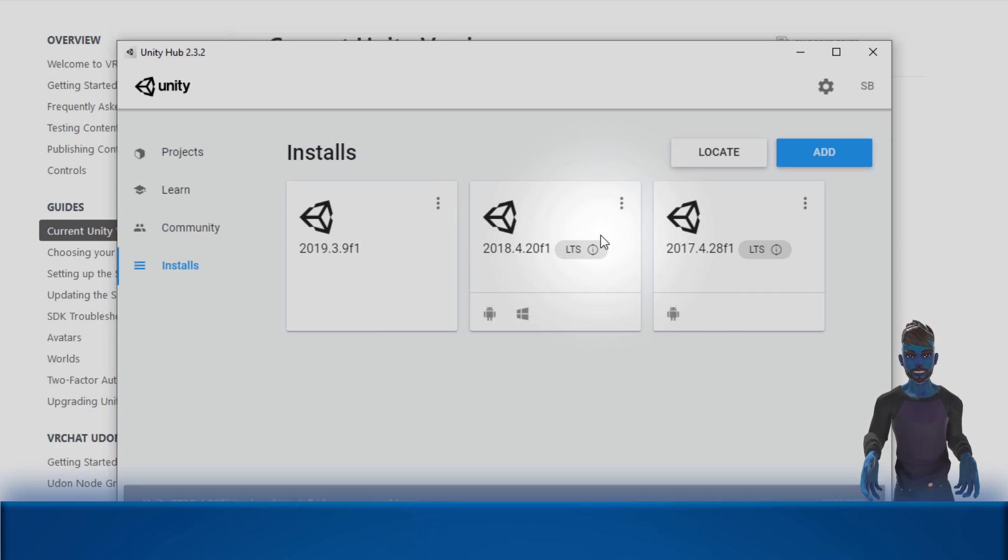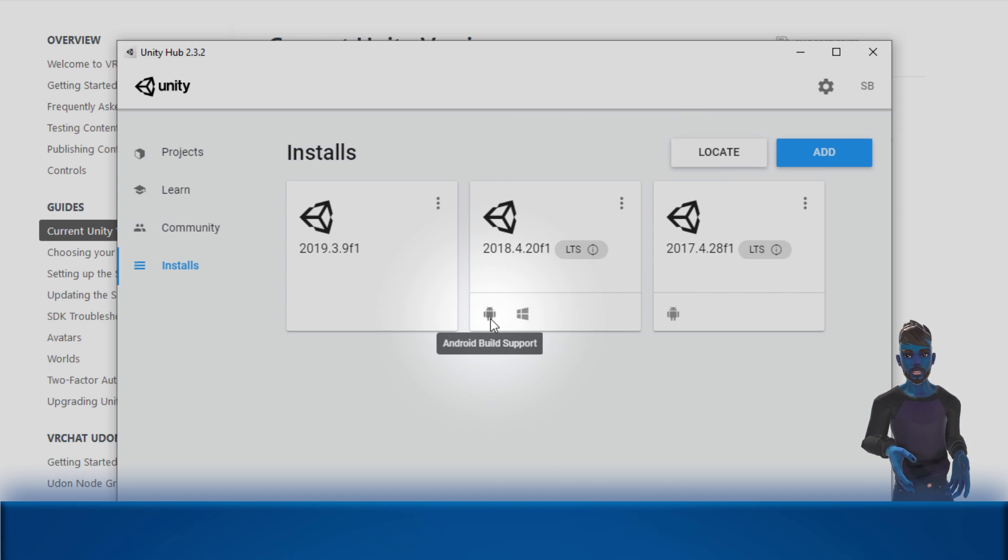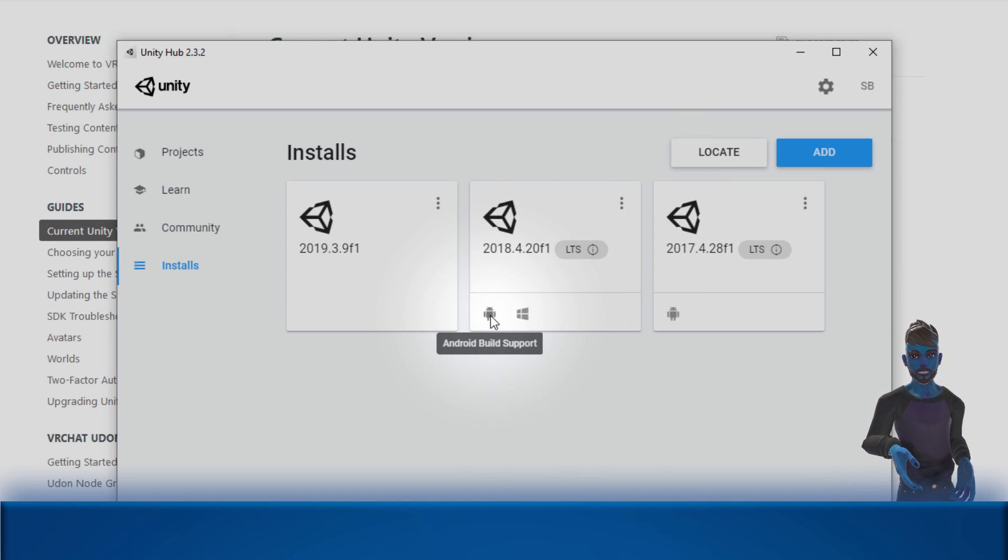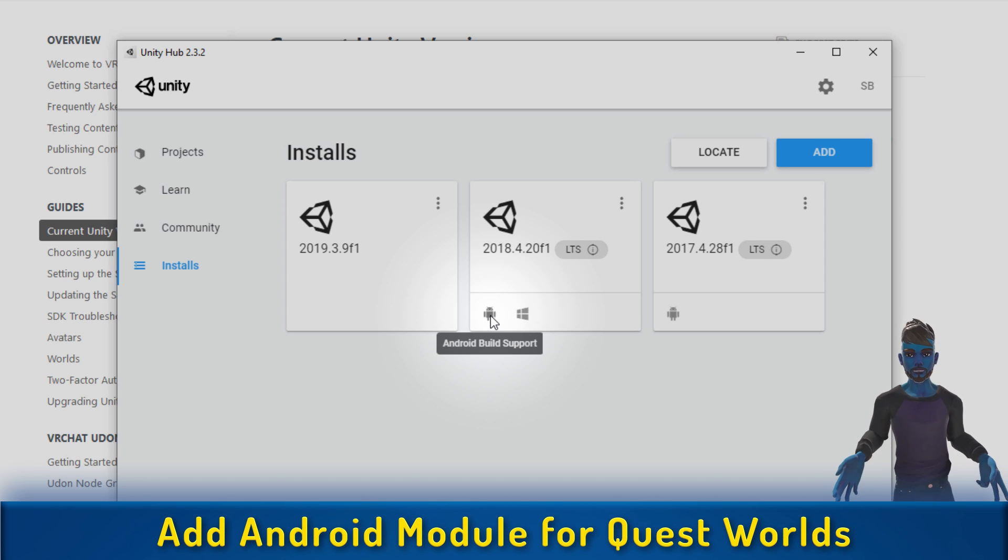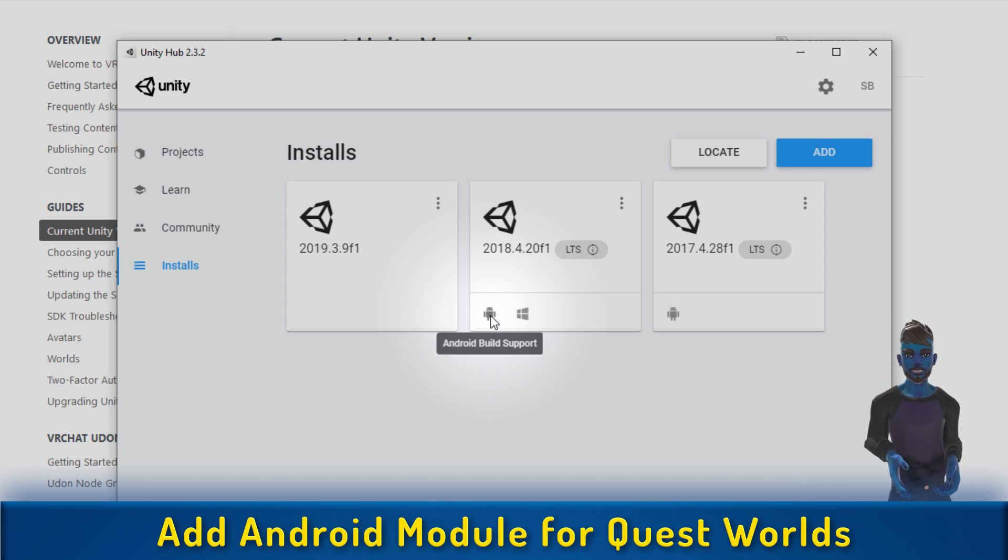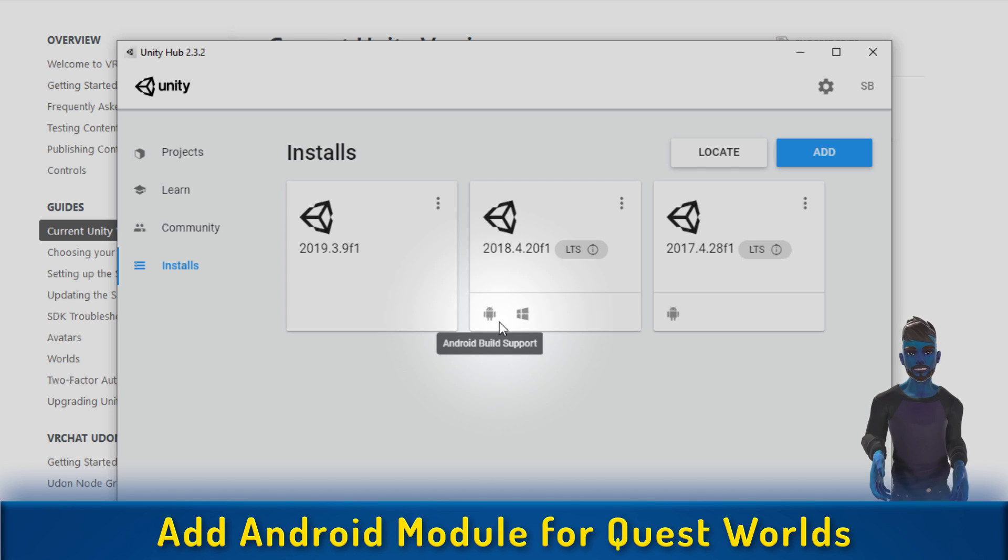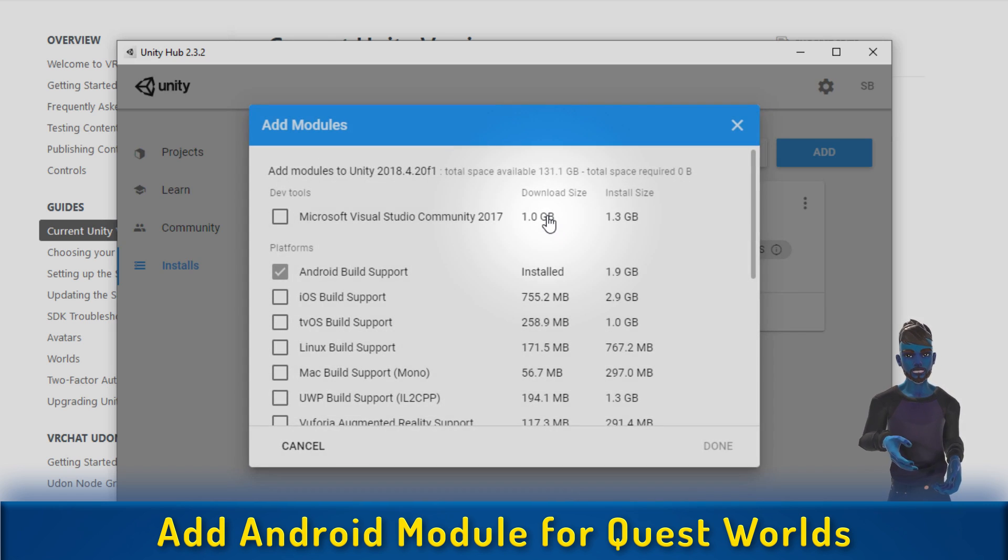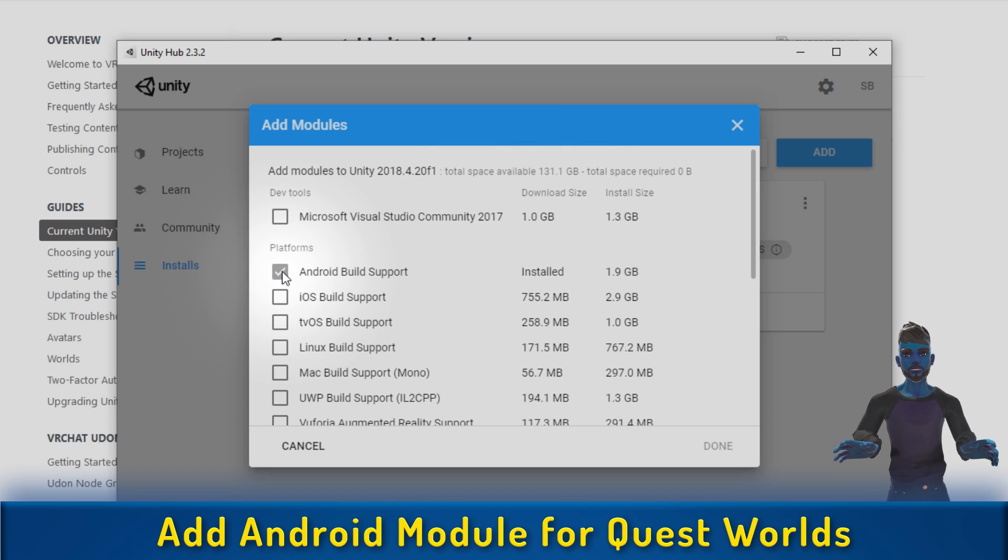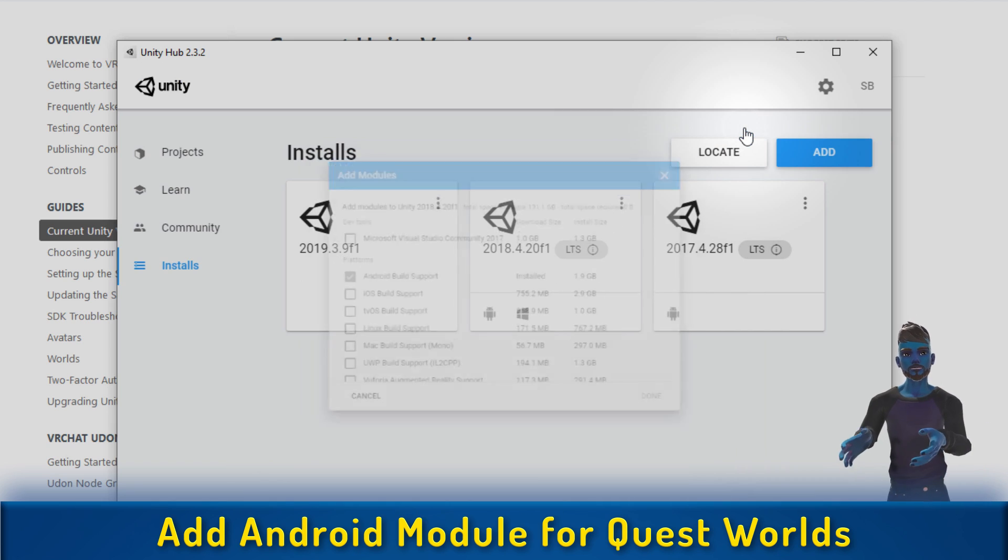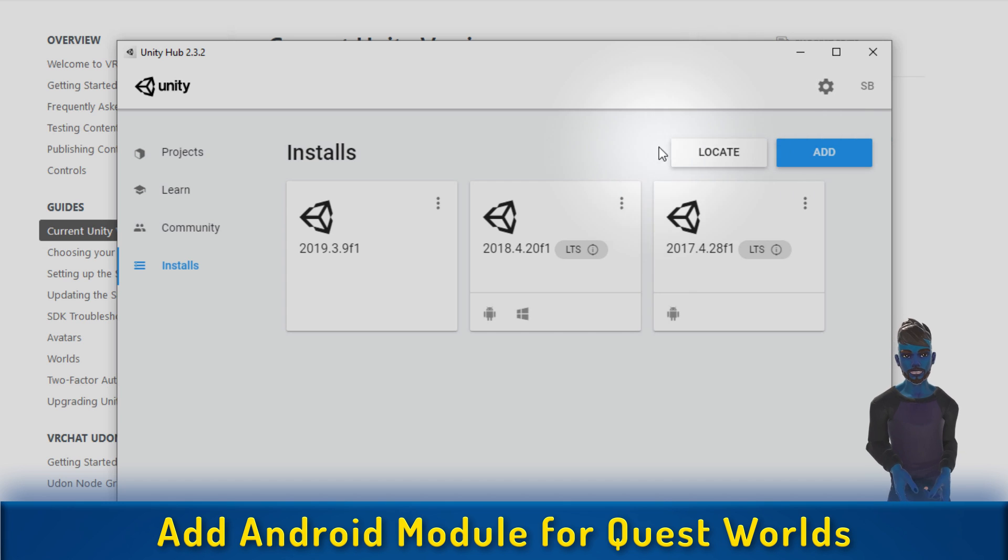In my case, Unity is already installed, so I just want to check that I have the right modules. I want to be able to make Quest content, so I've installed Android Build Support. If you didn't do this when you installed the version of Unity, you can always come back to this Hub page, click on the three dots, and choose Add Modules, Android Build Support. This will let you easily create worlds that work on both PC and Quest.